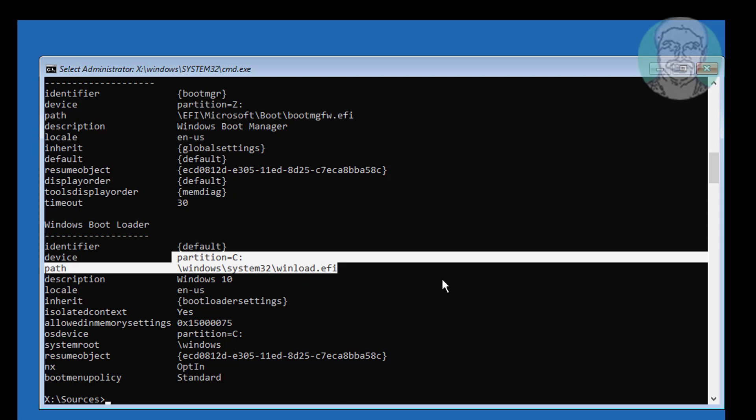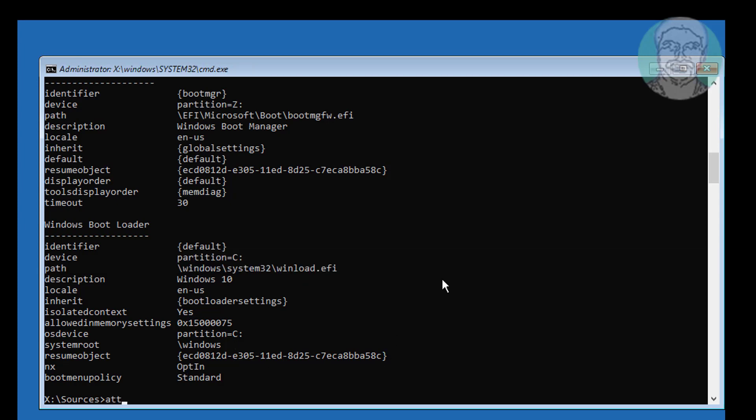Type attrib space, boot drive colon backslash boot folder location backslash bcd space, minus H space, minus R space, minus S.